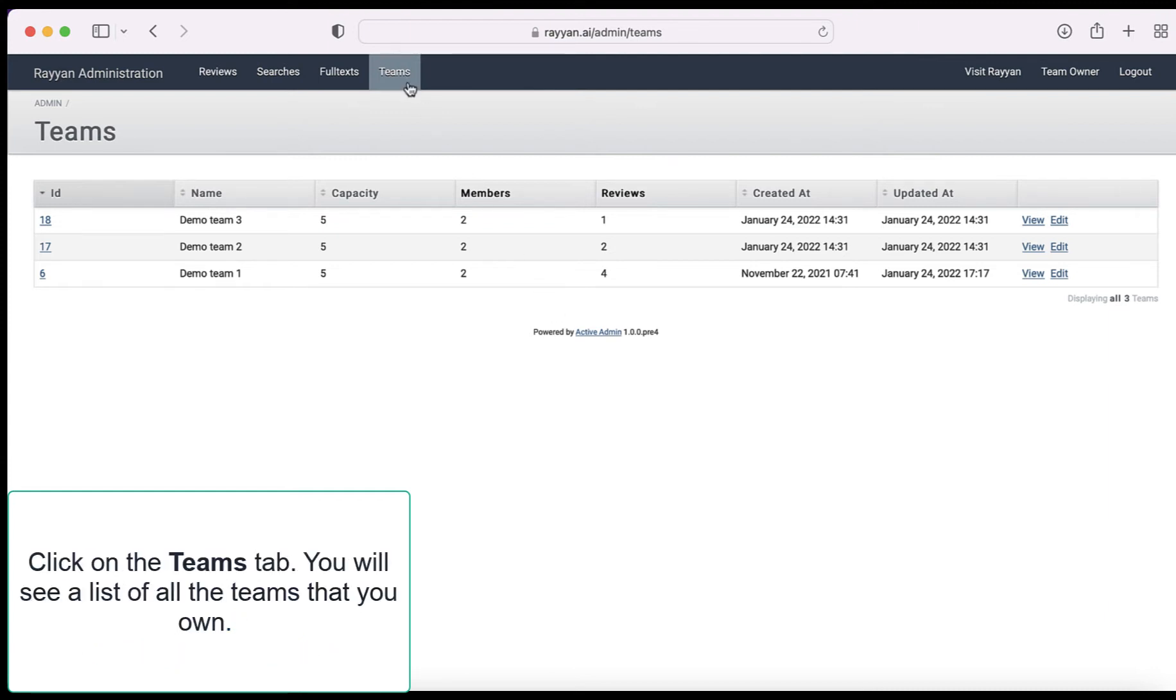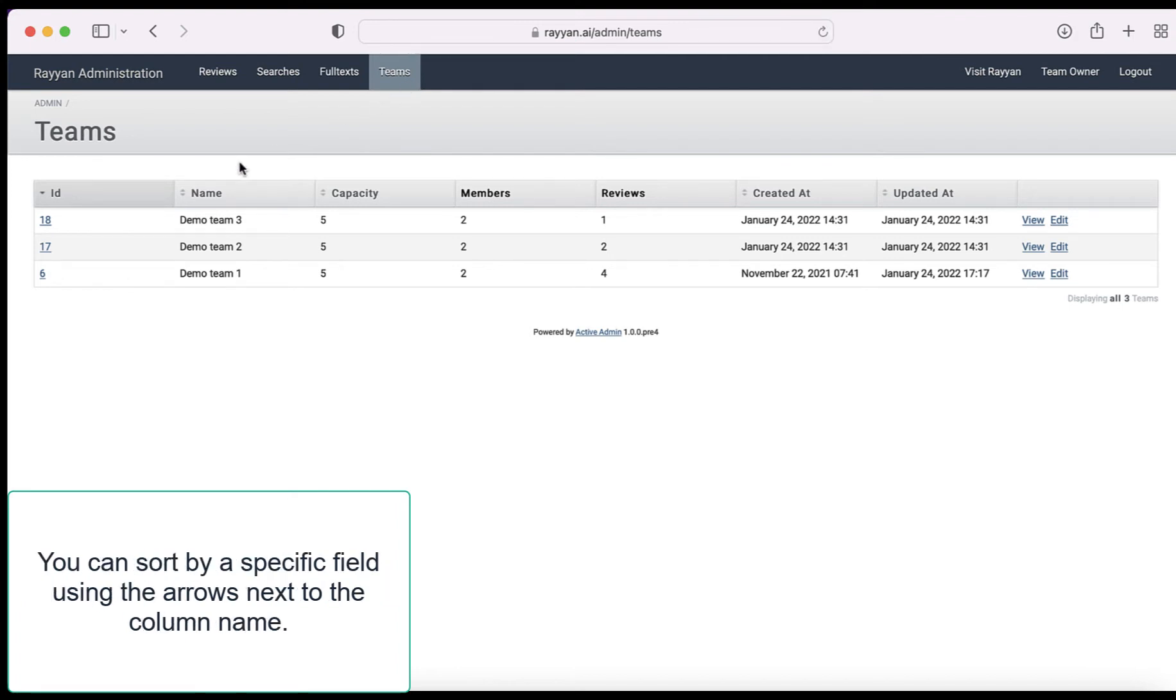Now click on the Teams tab. You will see a list of all the teams that you own. You can sort by a specific field using the arrows next to the column name.